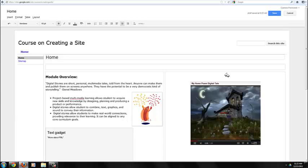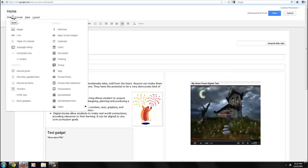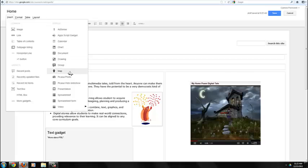One of the most powerful features of the Insert menu is the ability to insert Google Objects. Google Objects are apps that are related to your Google account, such as any calendars you have created.